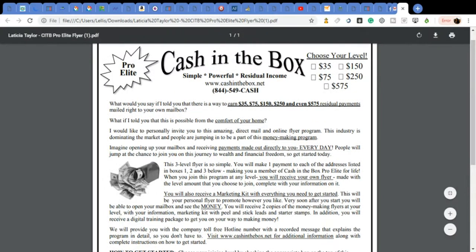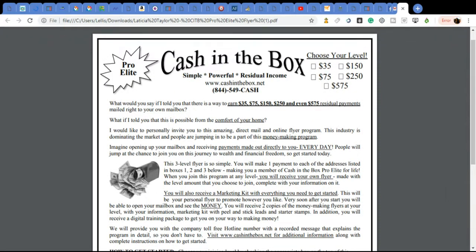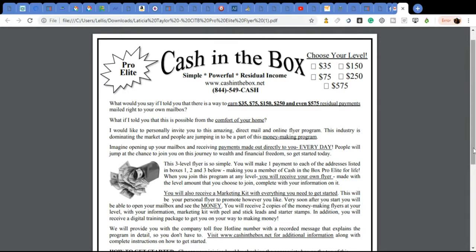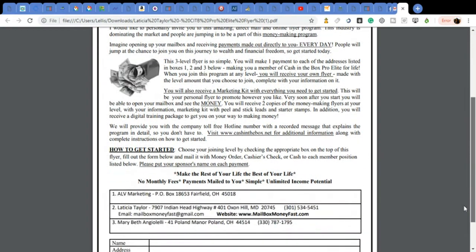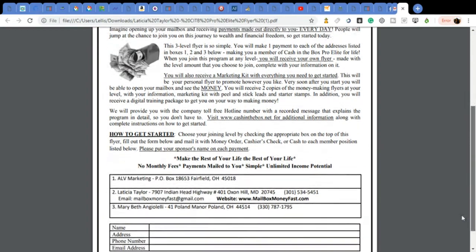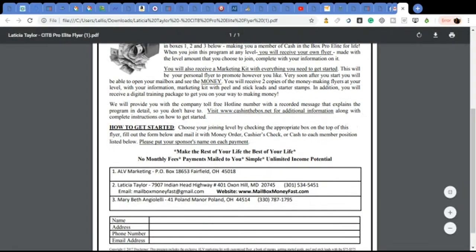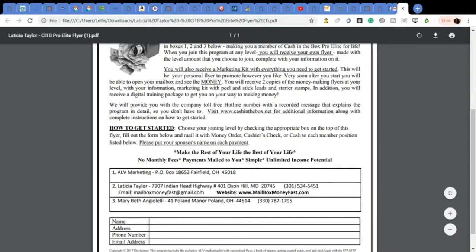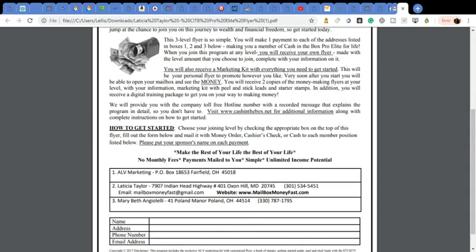Since I am with Cash in the Box, I have reserved all of the levels for myself. And I'm encouraging other people to do that as well. However, you should start where you feel comfortable and you can always move up in the levels. You will receive two copies of the Money Making Flyer with your information on it, a marketing kit, peel and stick leads, and starter stamps. In addition, you will receive a digital training package to get you on your way to making money.